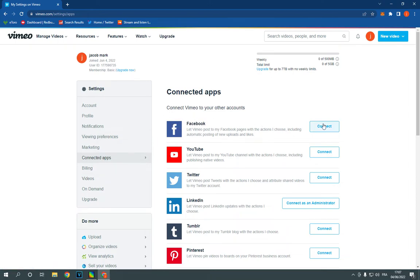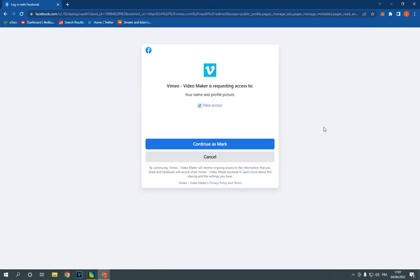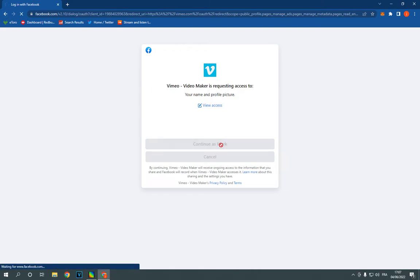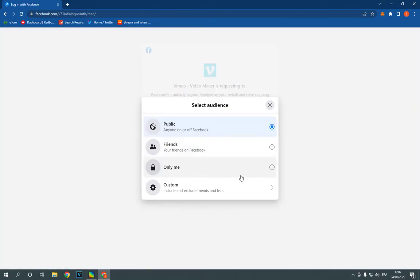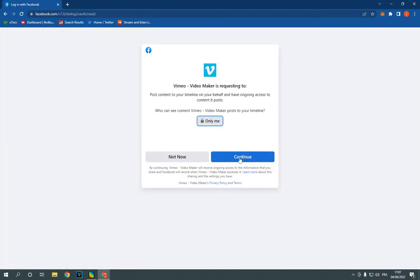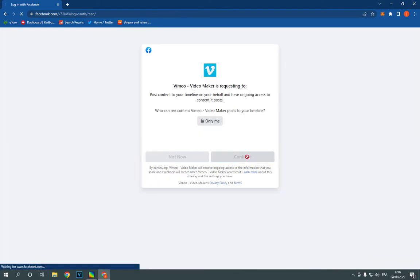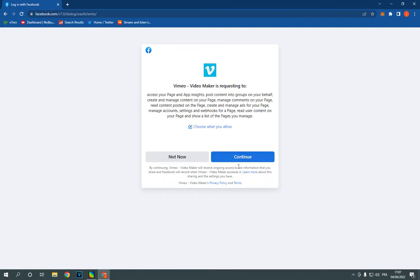Click connect from here, as you can see. It will directly take you to Facebook. Click Continue. It's going to be connected — as you can see. Now let's wait a few seconds. I don't want anyone to know. Click Continue. Not now.